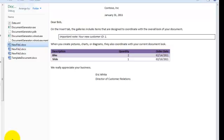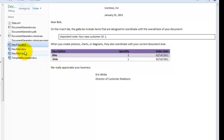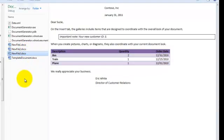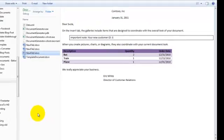Dear Bob on the insert tab, and there's the table with Bob's purchased products. And if I drop down, there are Bill's purchased products. And finally, Susie and her purchased products.